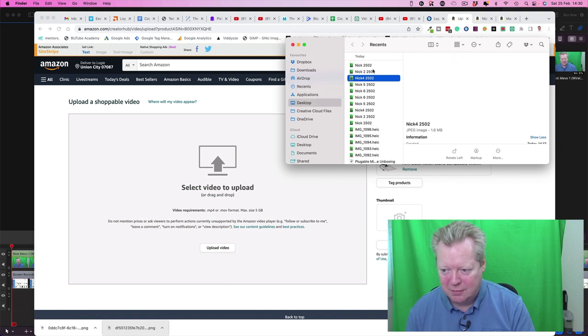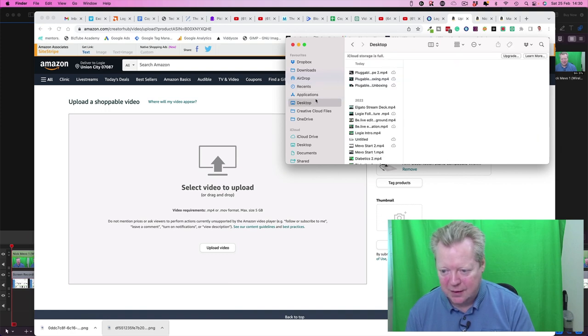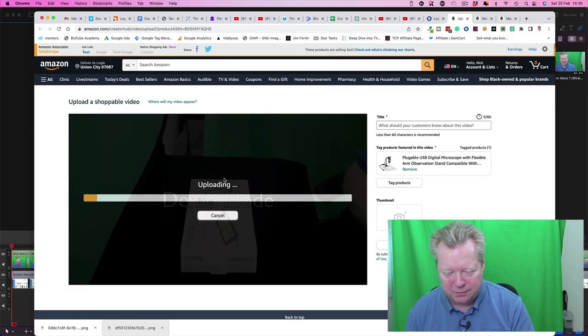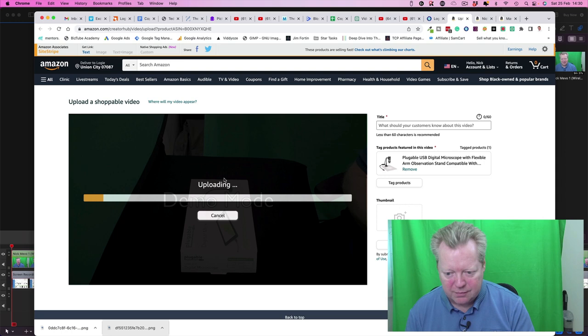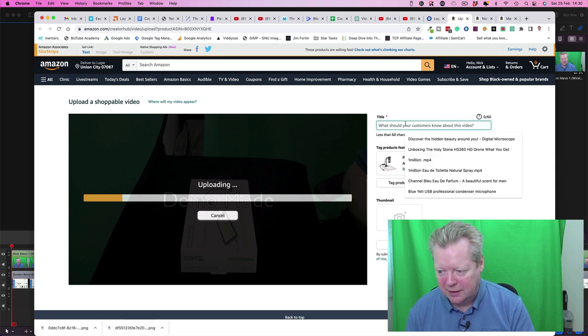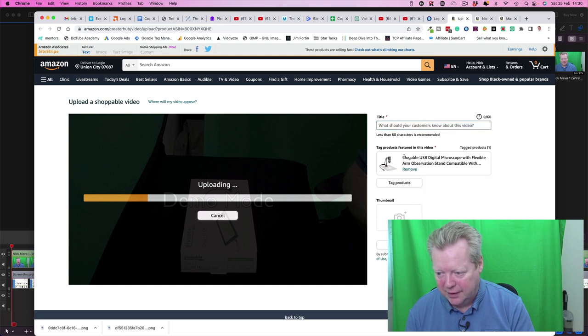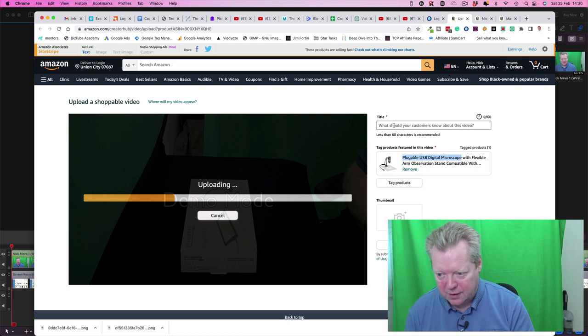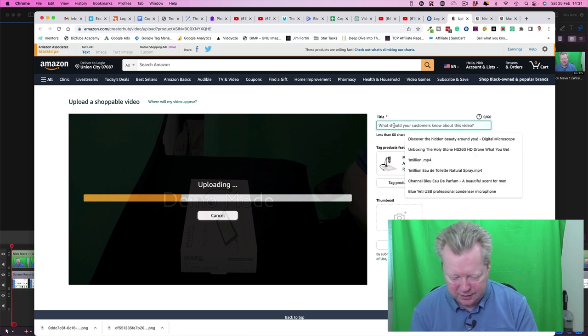And my video is on my desktop. I did it earlier, I got the unboxing. That's cool, so that's going to upload. And we've got the title here. Actually, I'm going to put in pluggable USB microscope unboxing. So there we go, and that'll be fine.